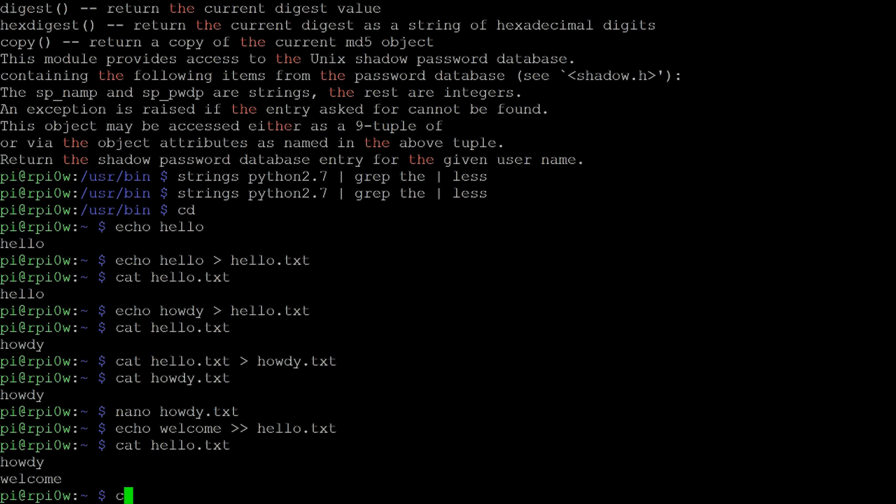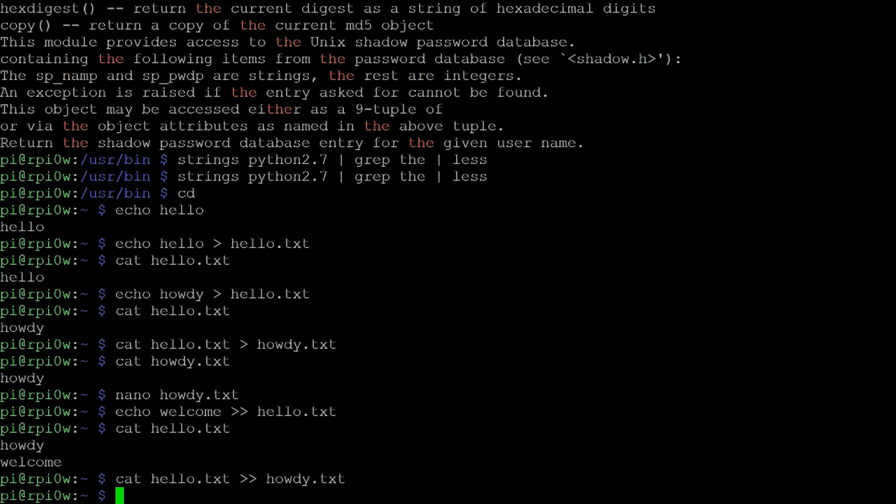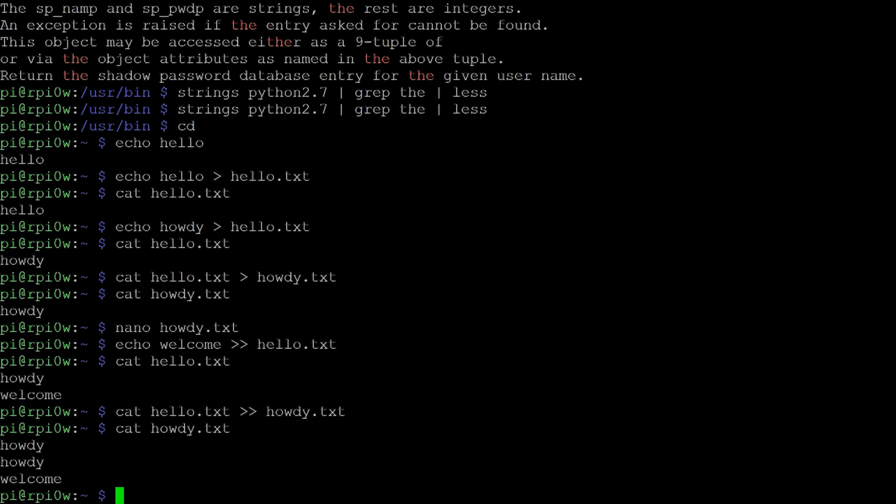And I can actually do the same thing with files. I can actually say concatenate now hello.txt and add it to the end of howdy.txt. So by doing that, I'm actually copying the content of one file and adding it to the end of the other file. And now if we concatenate howdy.txt, we can see it's got howdy because that was the original text was in there. And then howdy and welcome, which came across from the file hello.txt.